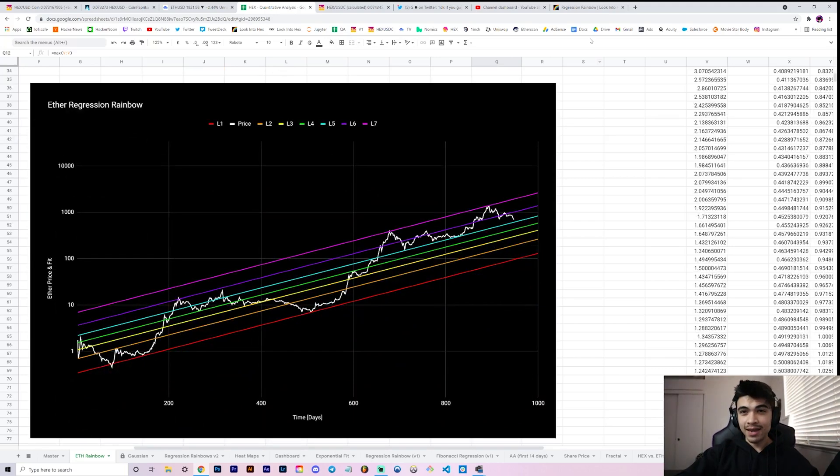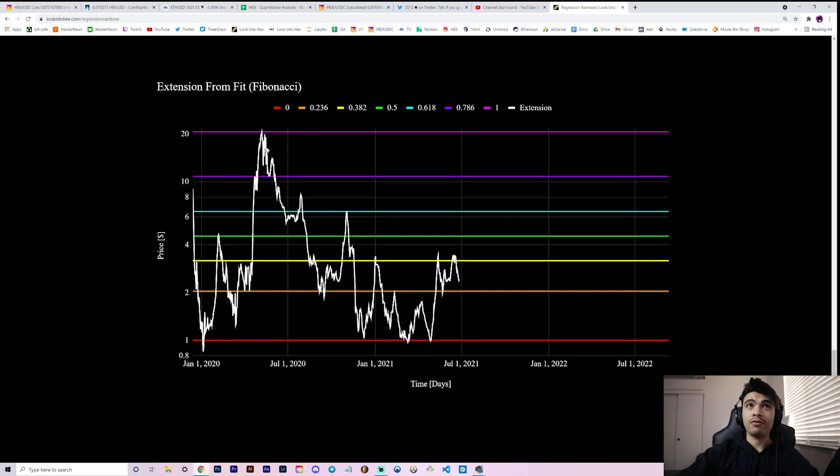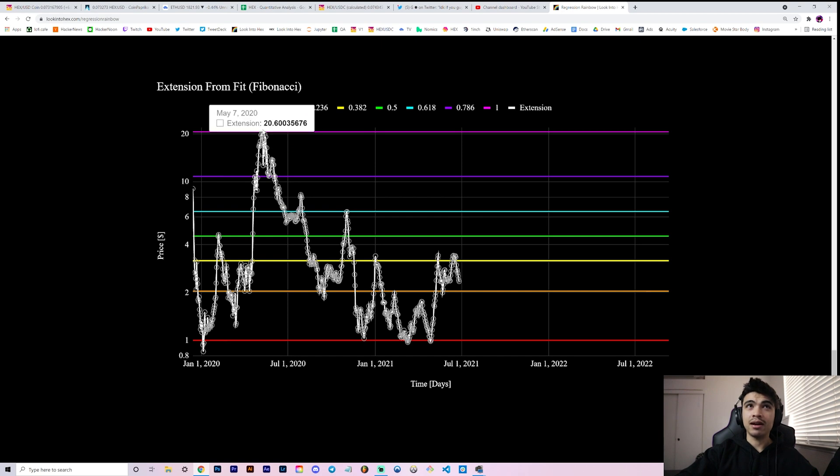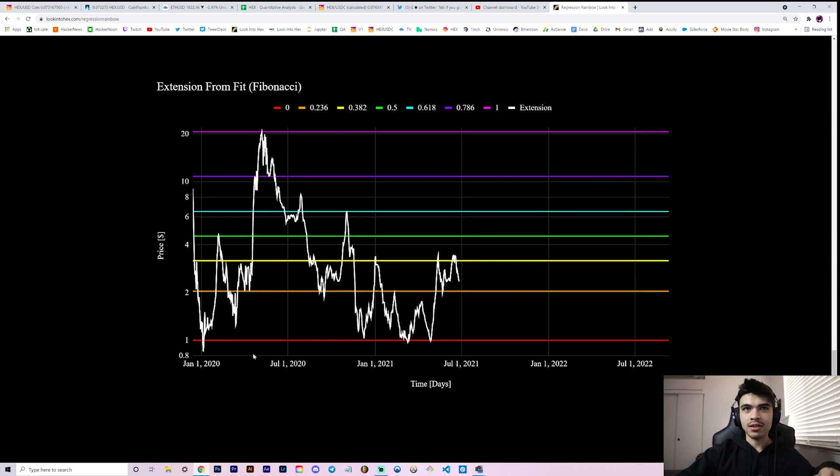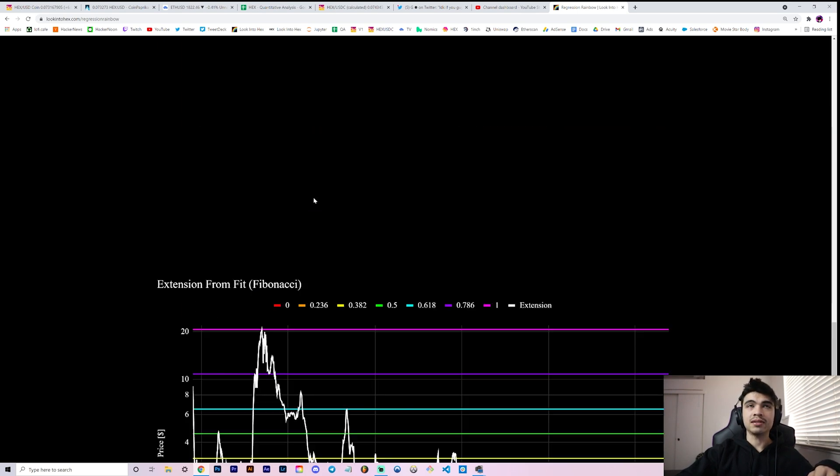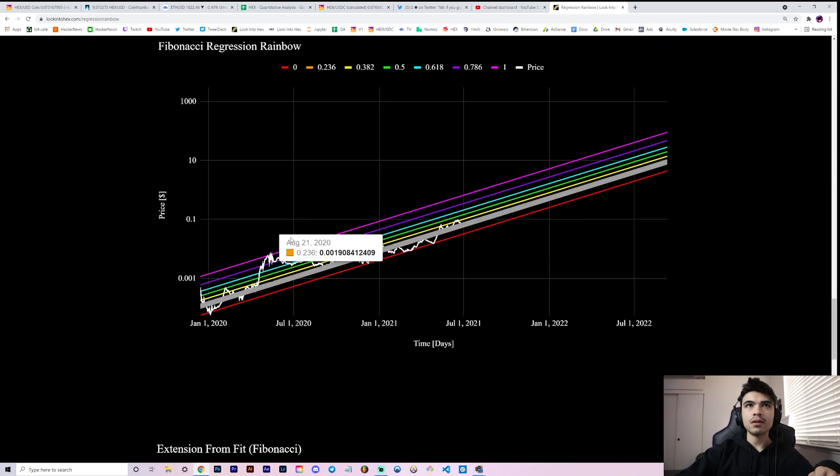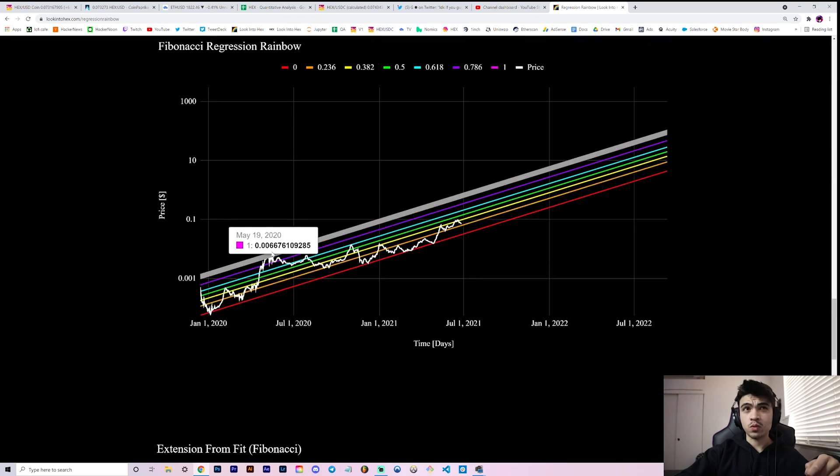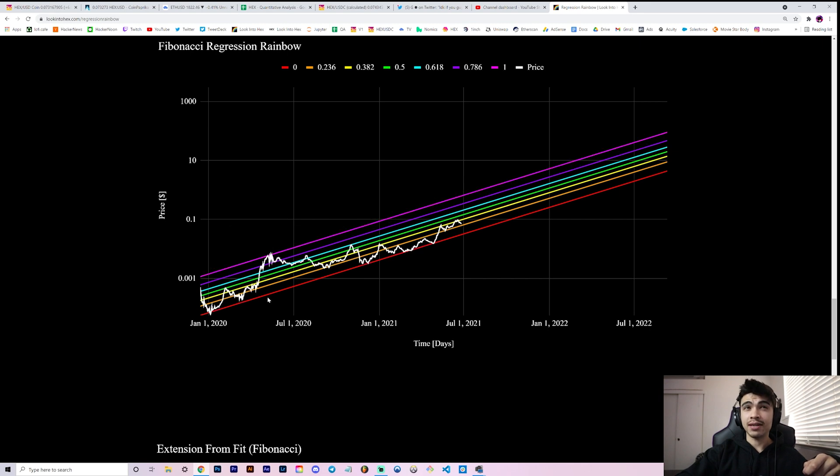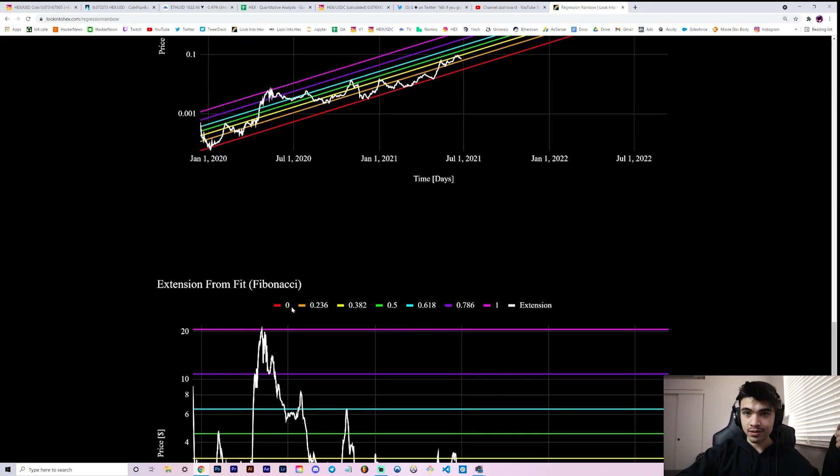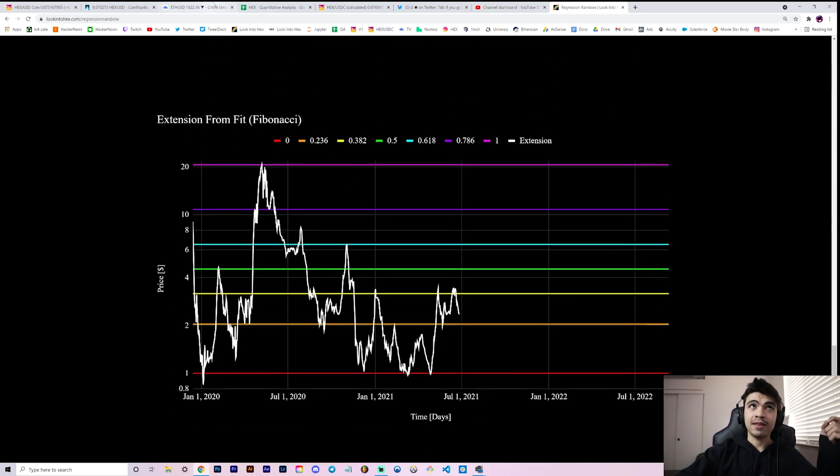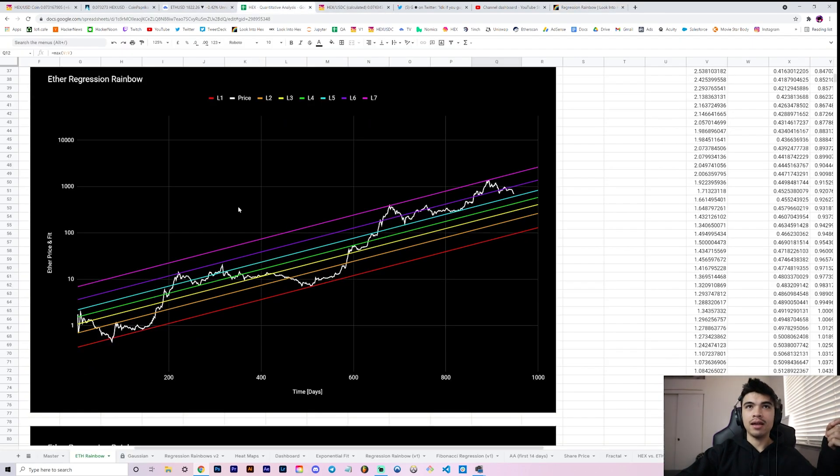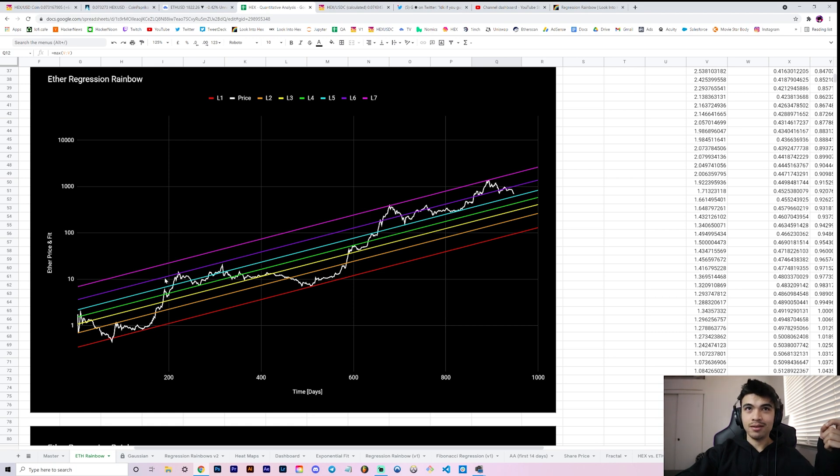If you take a look at how far extended above it we got on price, I did the calculation up here: it's 20.28. Why is that interesting to me? Well, if you look at how far extended we got on HEX price, it was 20.6. This number is simply how far extended above this red curve did we get. For HEX it was this point over here, May of 2020, when we got super far extended above it, about 20x.